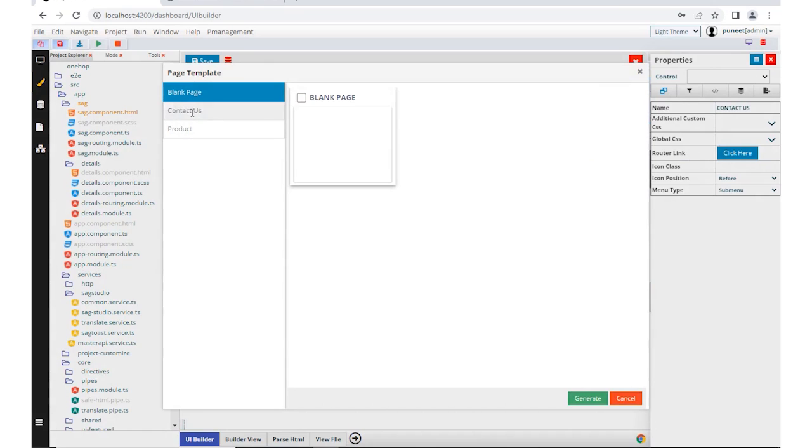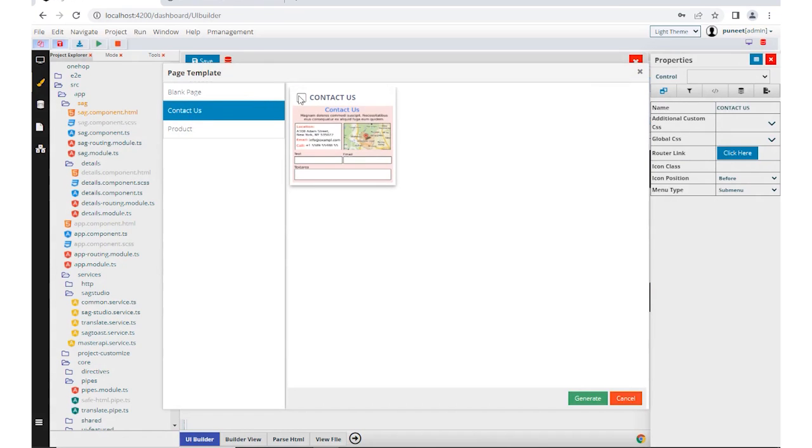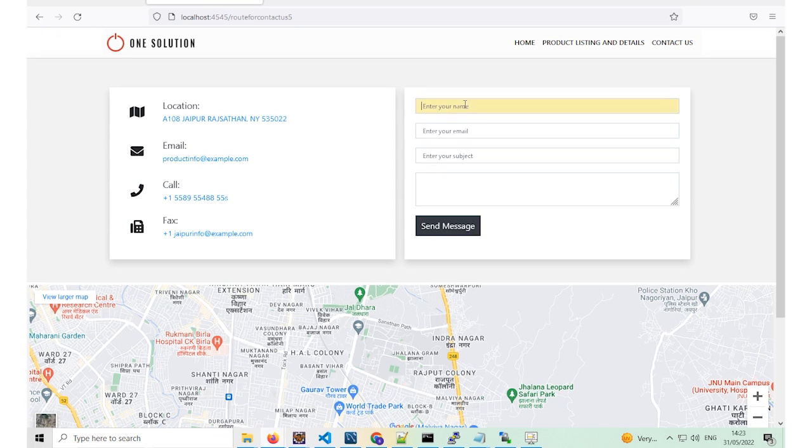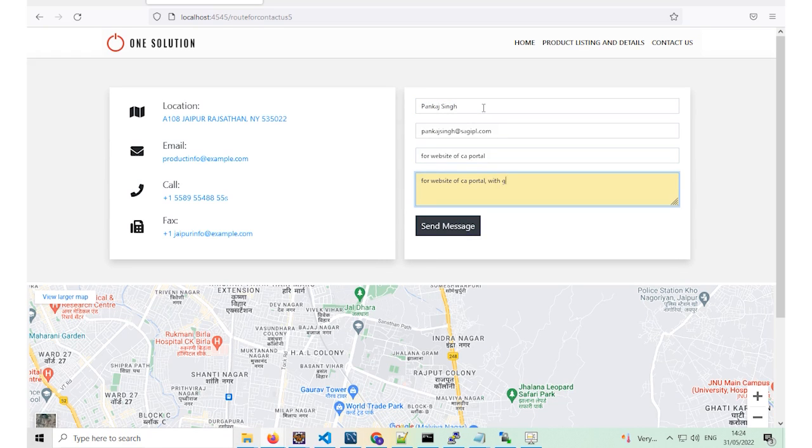The last one is the contact us page with the inquiry form. This page includes contact details with inquiry forms with Google map location. This inquiry page can be customized seamlessly. The filled inquiries get auto-saved in the database and also delivered to the client by email.